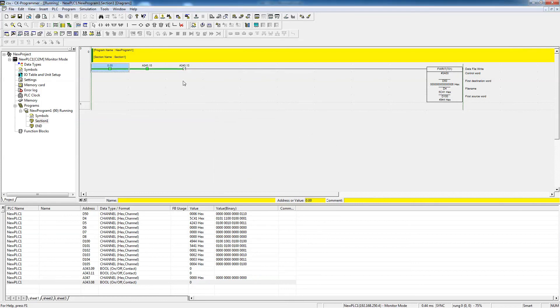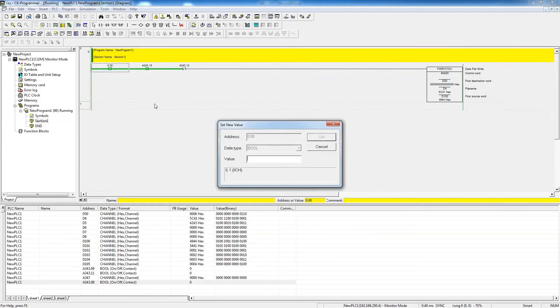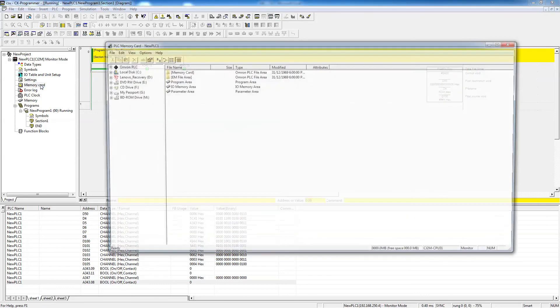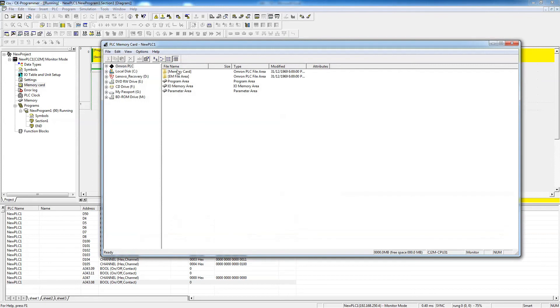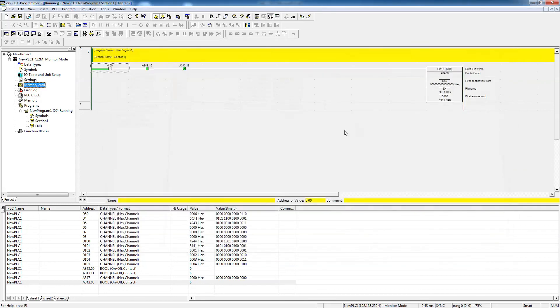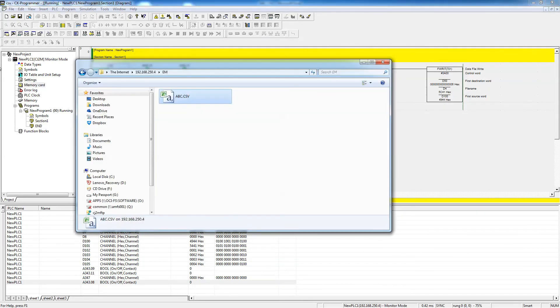So in the same way, I'll just trigger this to one. And then notice this is on. That's a good sign. That's meanwhile writing to the card. Say zero. And if I go back to the memory card, I can see that the file has been created right there, same way as has been created in the EM area.